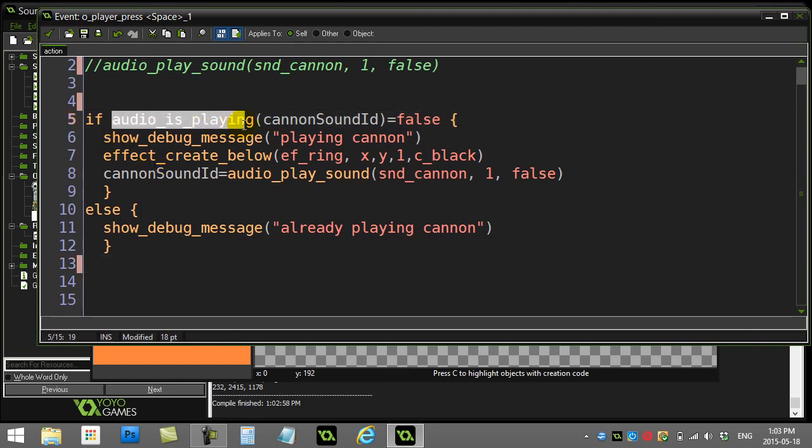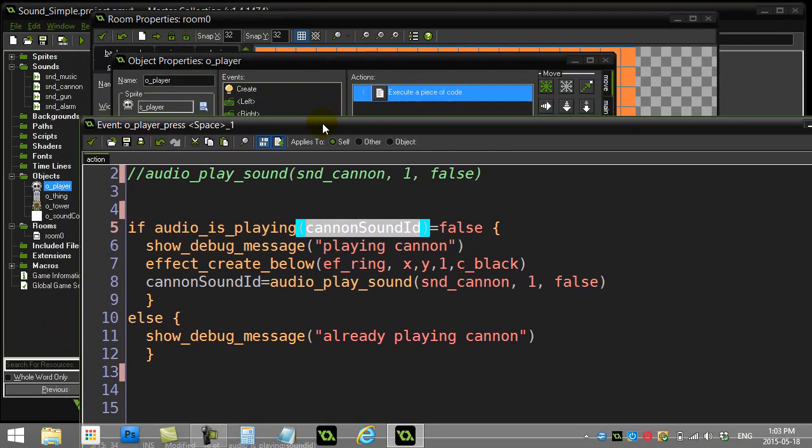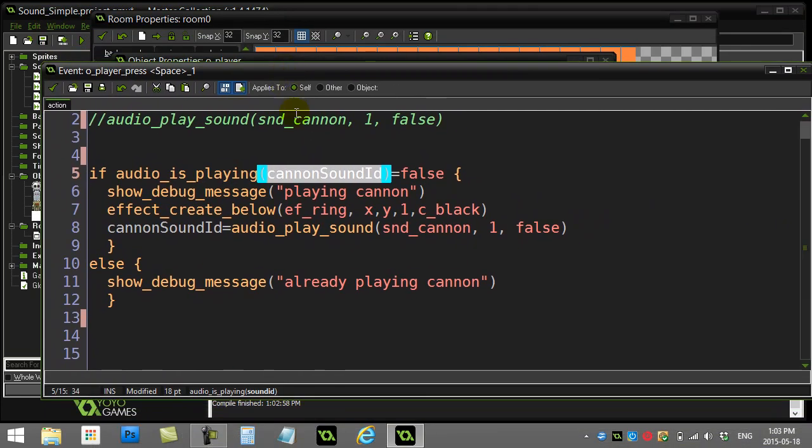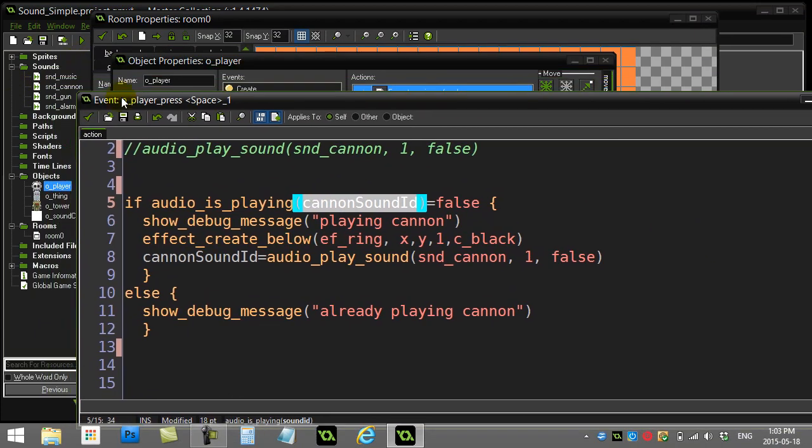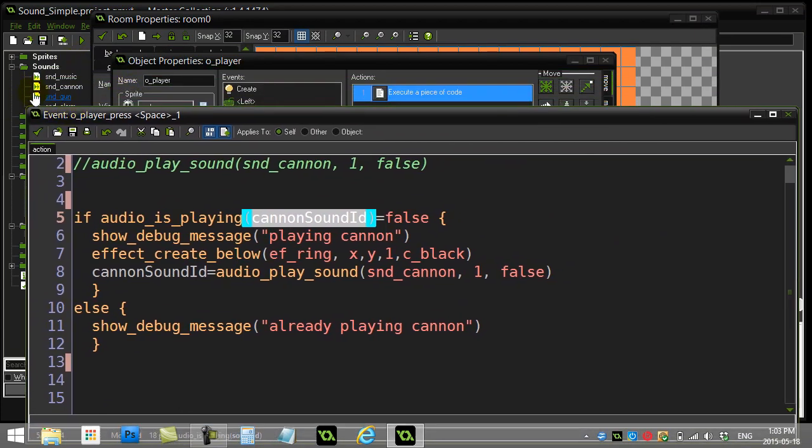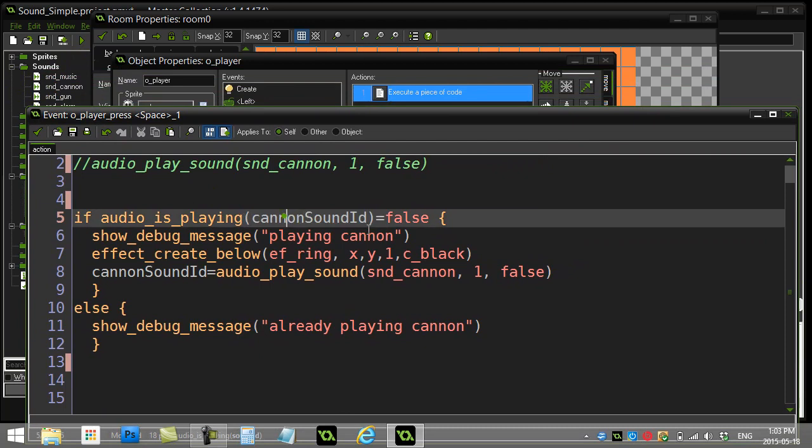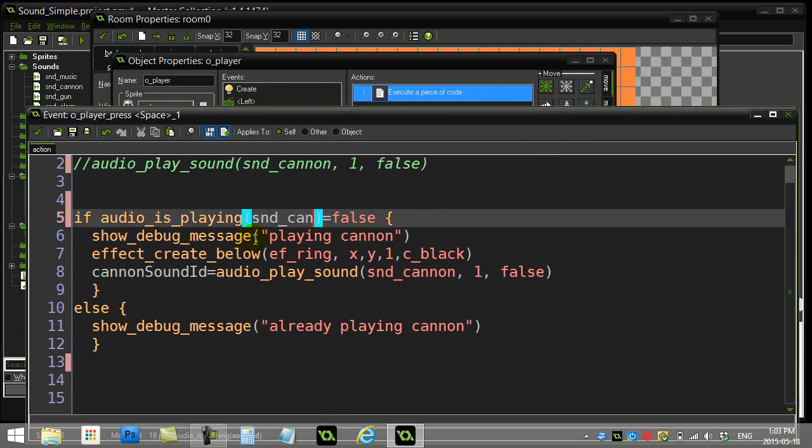And you'll see what it says here. Another script you have available to you in the new audio engine is audio_is_playing. You can give it the name of a sound, or you can give it the name of the resource. Now I'm going to change this. snd_cannon is the cannon sound I'm trying to play. So let's do this. Let's go snd_cannon.